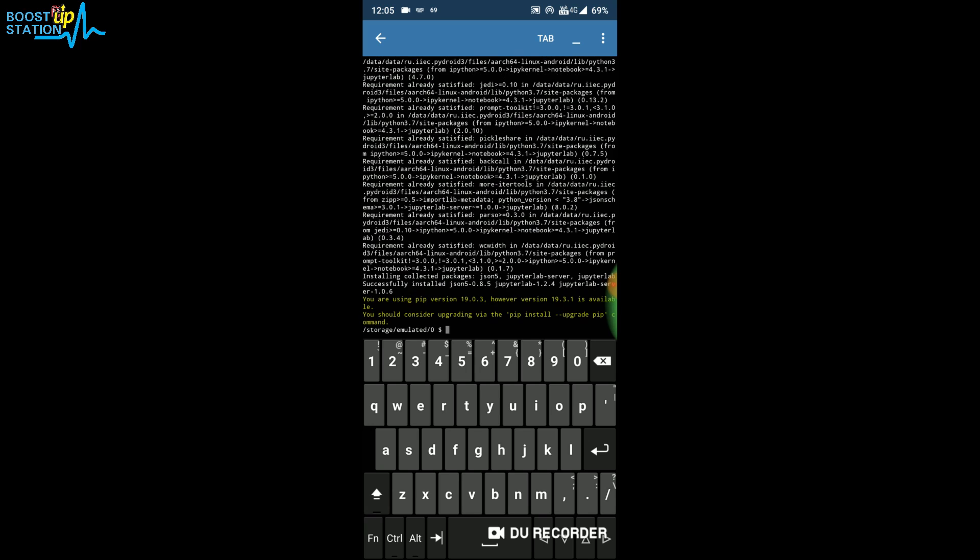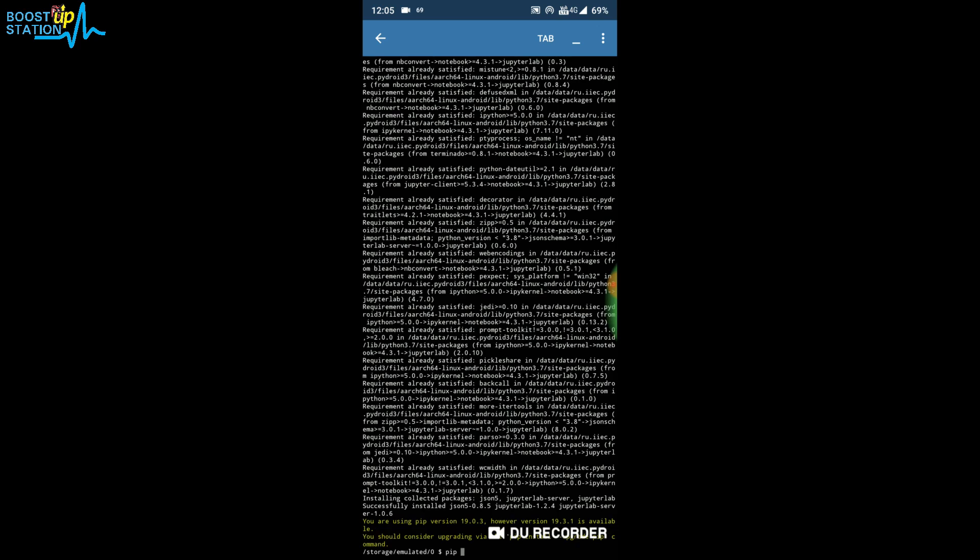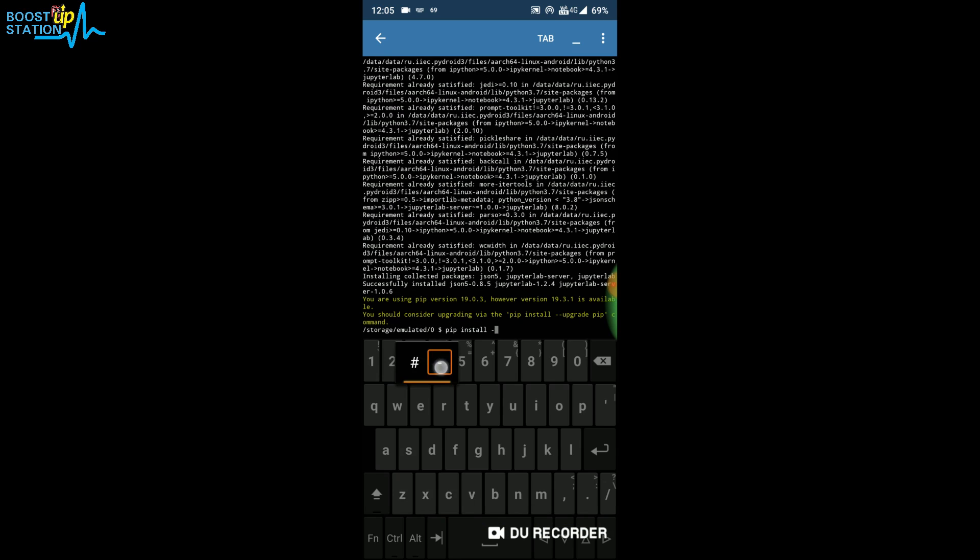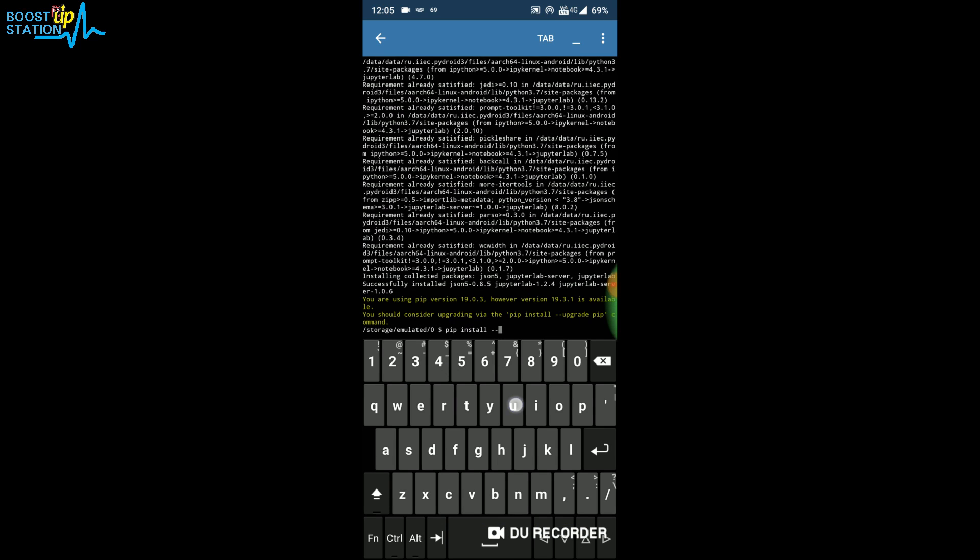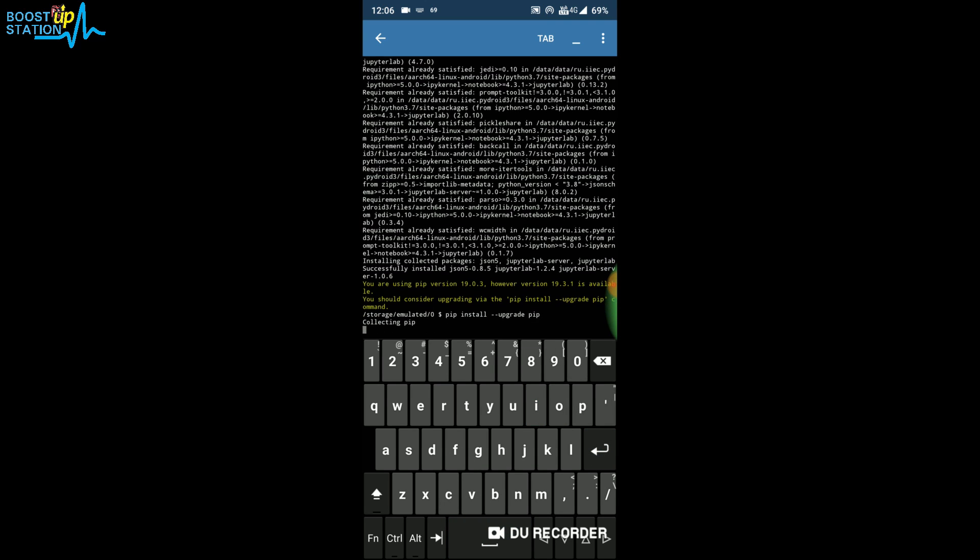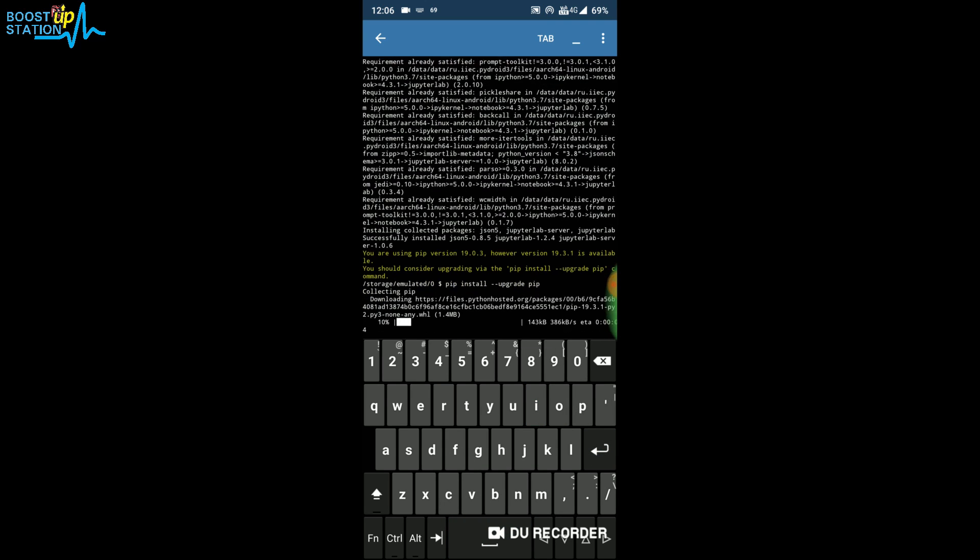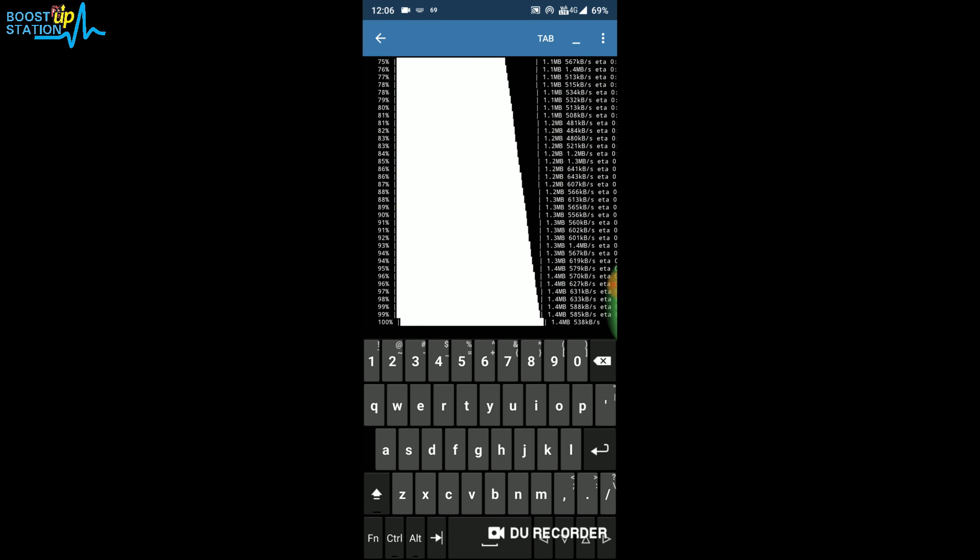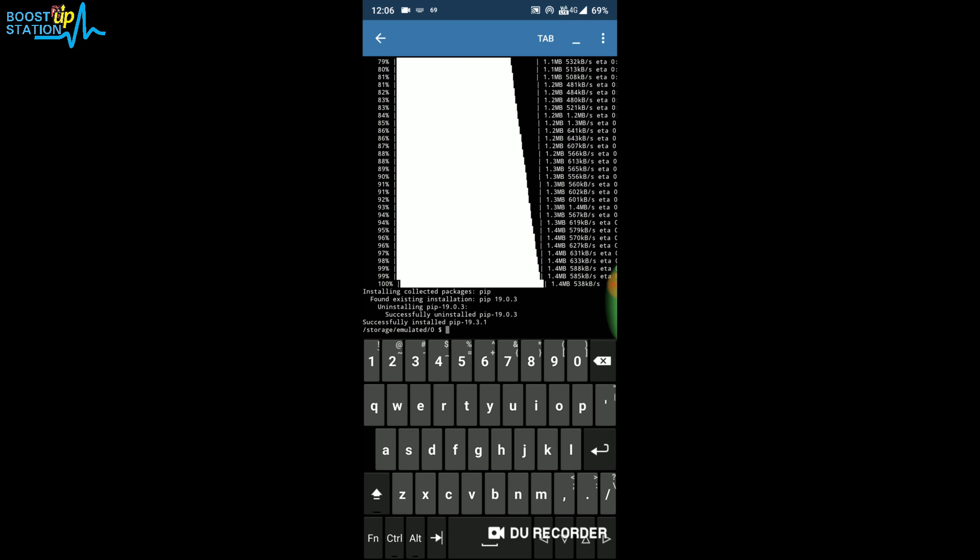It has successfully installed Jupyter Lab. One more thing you have to do is update pip. Type the command: pip install --upgrade pip. Press Enter. Now it will update your pip which is used to install Jupyter Lab. We are installing Jupyter Lab because it has an auto-save feature.